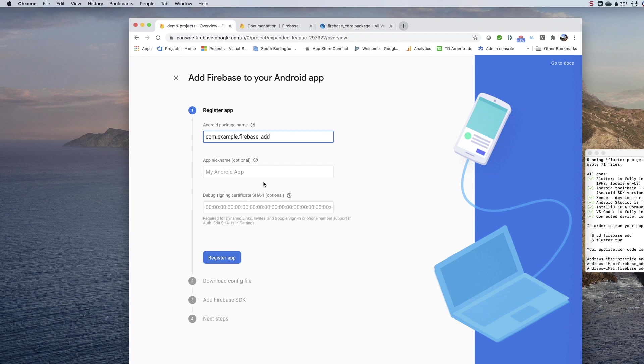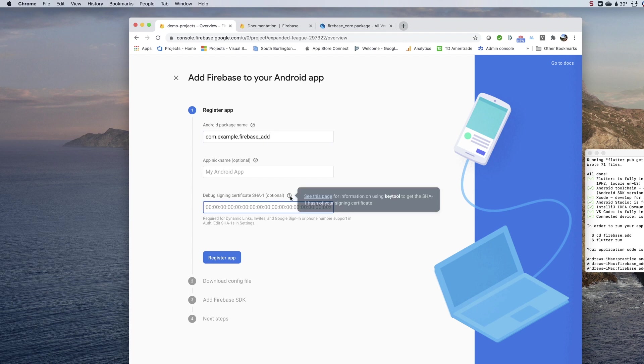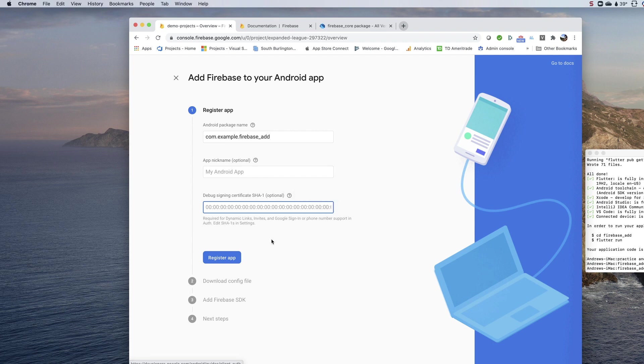There is an option to add an Android nickname if you want. You can do a SHA certificate here, and there's instructions on how to do that. That is for Google sign-in and some other more advanced features. We're not going to use those today, so I am going to skip those and click register app.